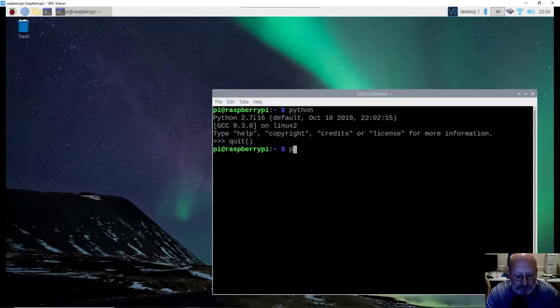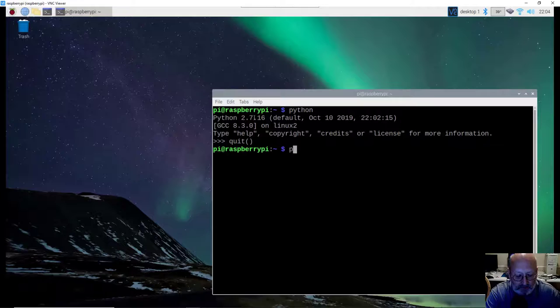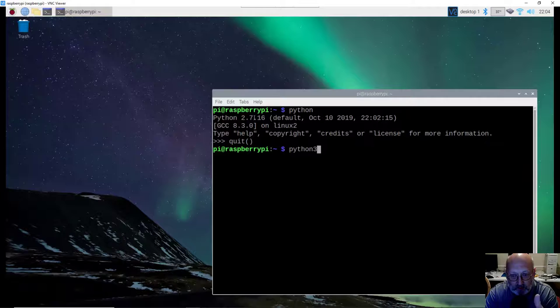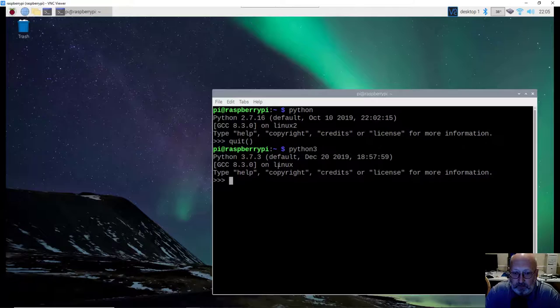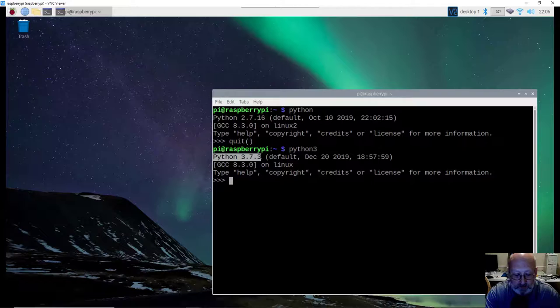If you get a version of Python 2, let's make sure that we've got Python 3 installed by typing in Python 3. Notice that's all one word. There's no space in between Python 3. So when I type in Python 3.7.3, it does start up a version of Python 3.